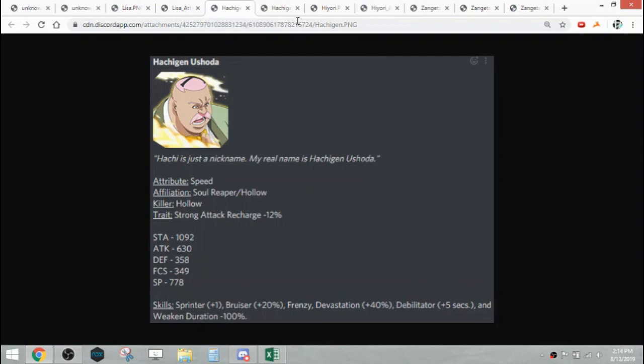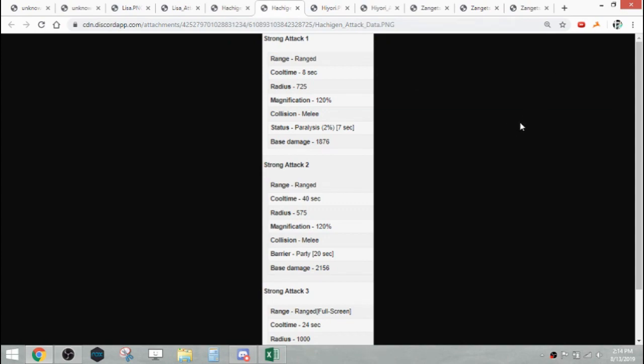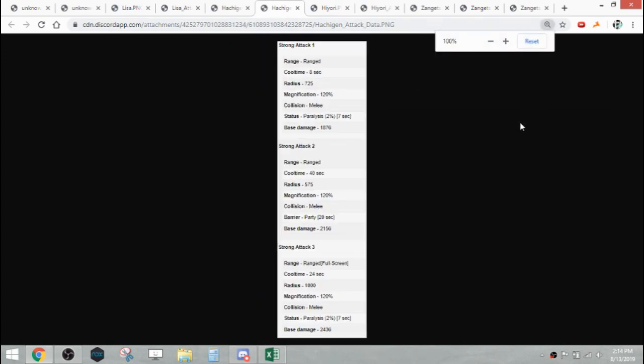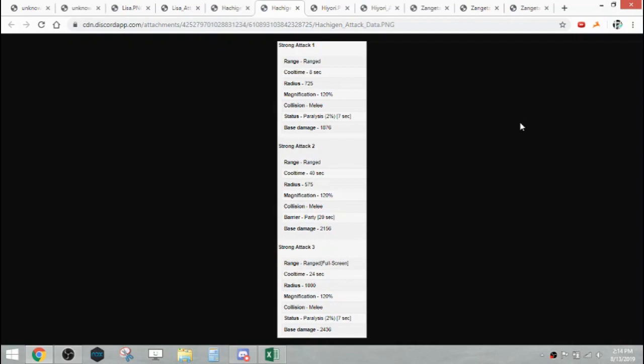Getting into his attack data, his Strong Attack 1 - he's a ranged character with a 3-hit Nash Ring and he has Paralysis on everything except SA 2. His Strong Attack 1 is a beam type Strong Attack, 725 radius, so think of something like Power Aizen, Believe, Toshiro, all those kind of units with long linear beam type attacks.